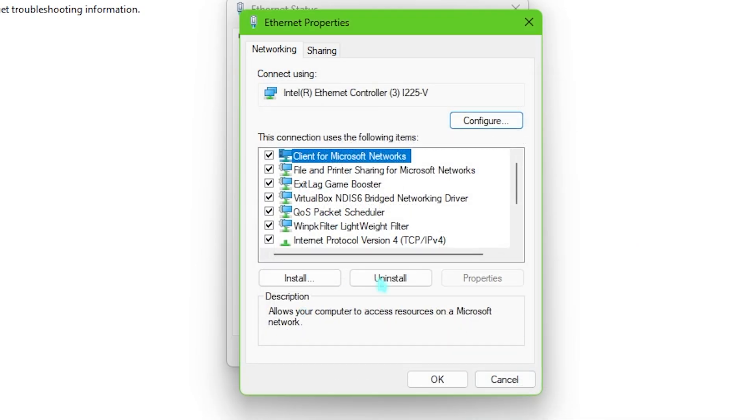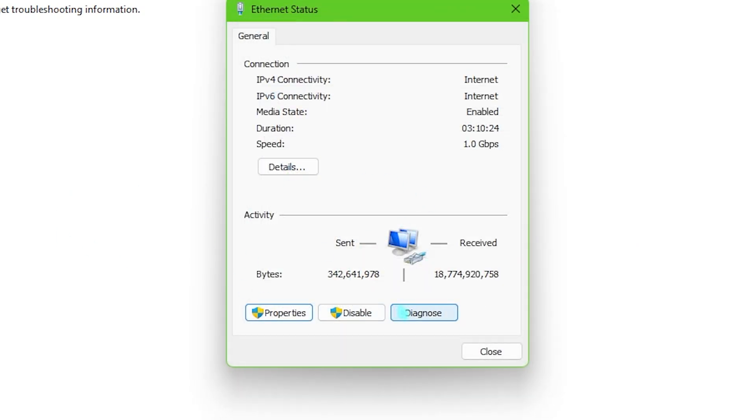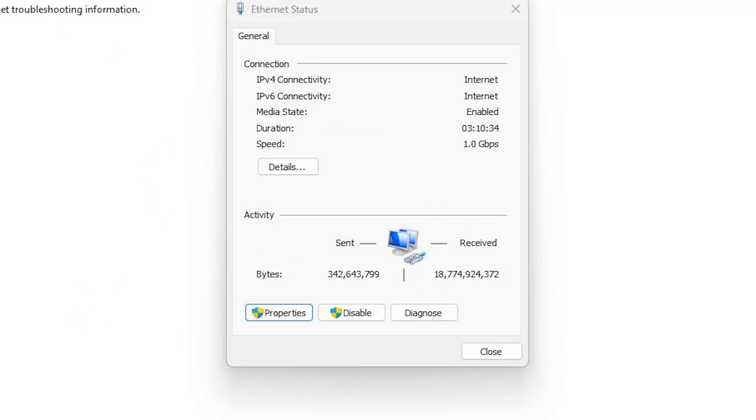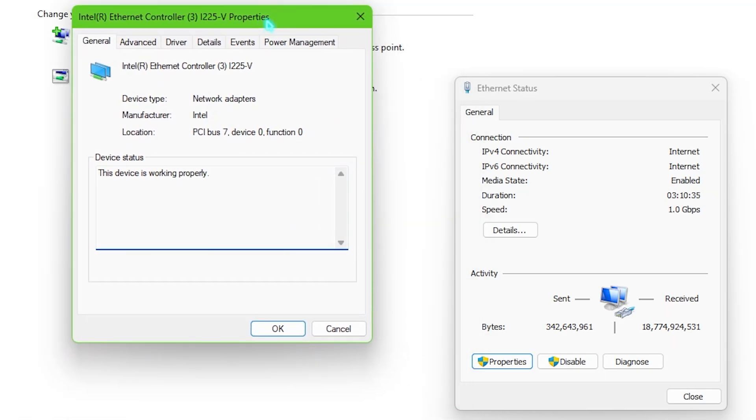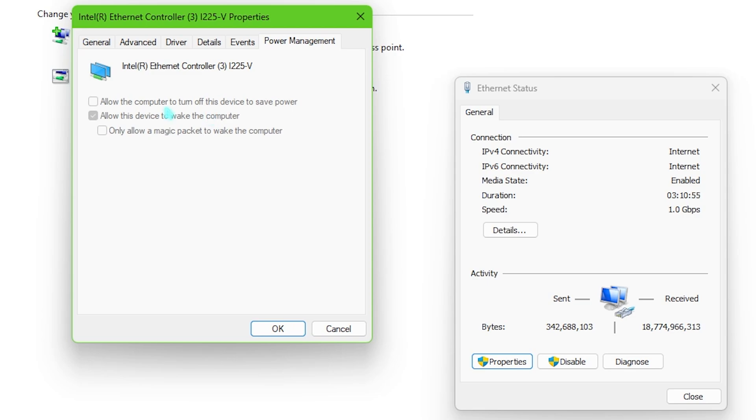Once it is done simply click on OK once again and then you have to go over to properties once again, then you have to click on configure right over here. And once the property opens up go to power management and make sure to disable the first option that is allow the computer to turn off this device to save power. This will help you to reduce your computer automatically turning off your Ethernet cable just to save power which you do not really want and this will in turn fix all of your packet loss and latency issues.